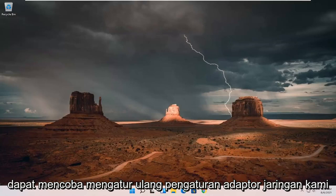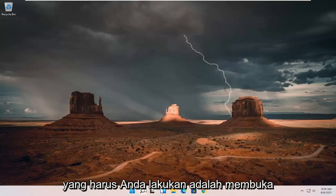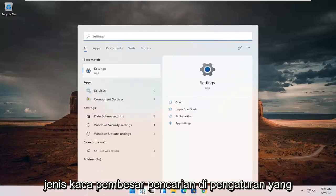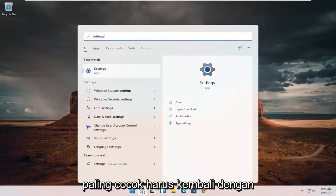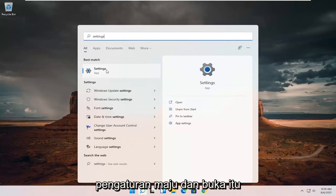All you have to do is open up the search magnifying glass, type in settings, best match should come back with settings. Go ahead and open that up.